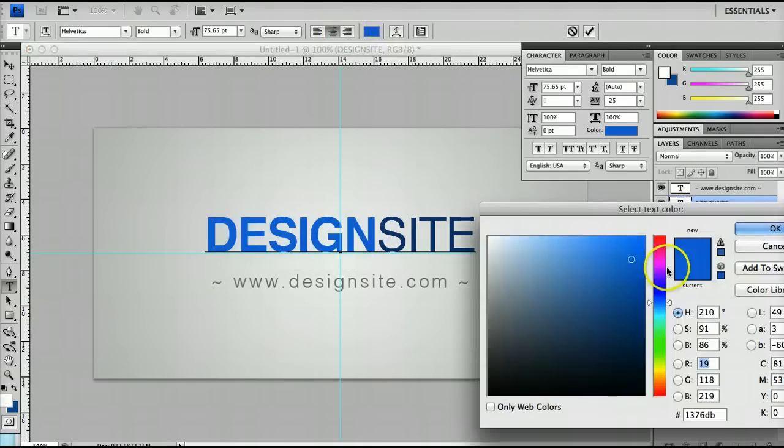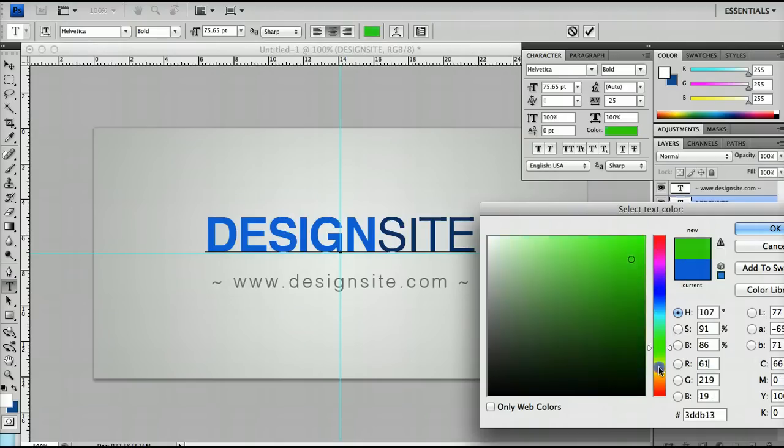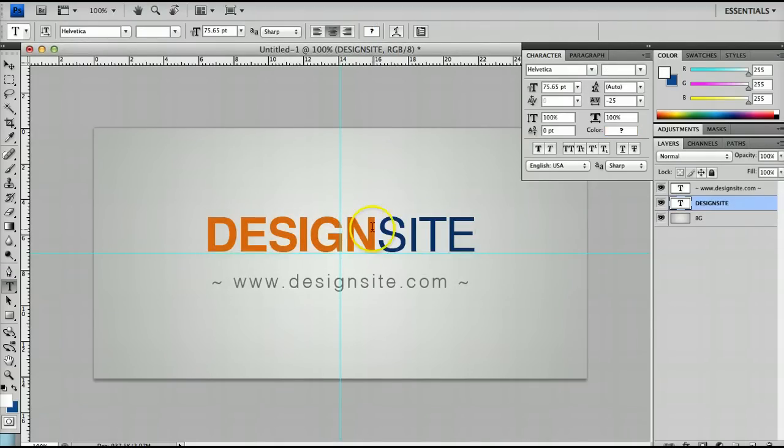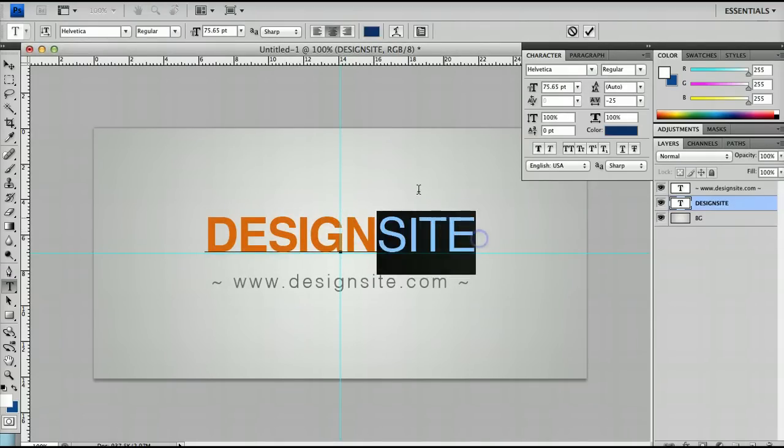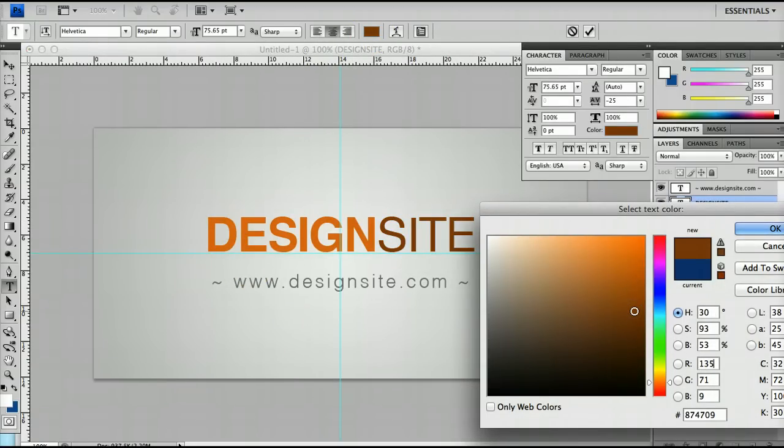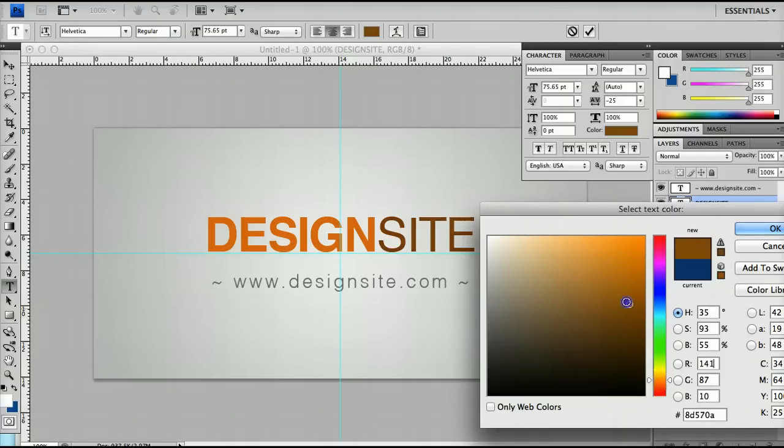Again, you just pick a colour, any colour, and for the second word you pick the same colour and darken it. Of course you can use your own techniques and do whatever you want.